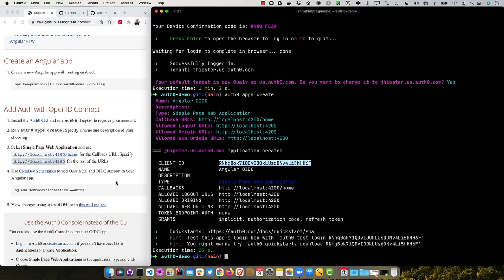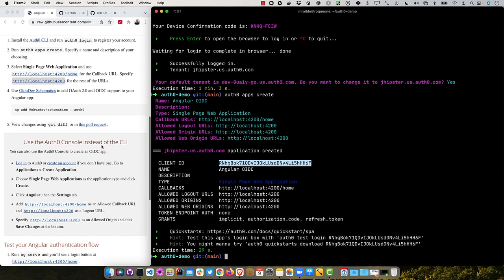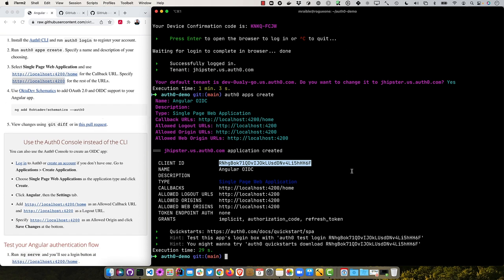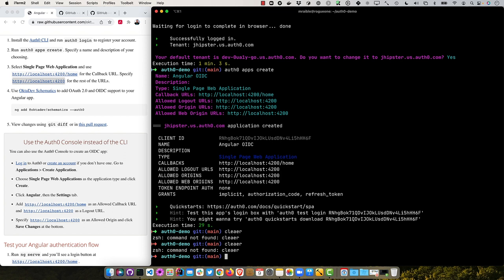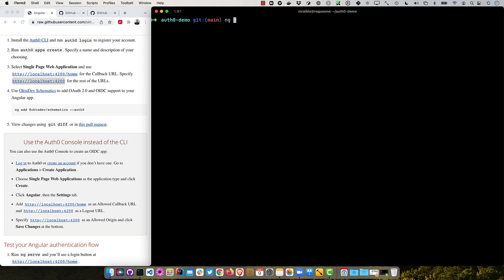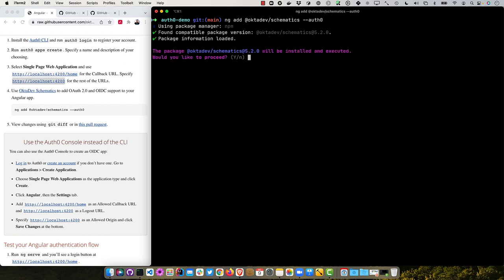So now we can use OctaDev schematics to add OAuth 2.0 and OIDC support to our Angular app. And so you can do that with ng add OctaDev schematics. And pass in the Auth0 flag. And then it'll prompt you for those values. As soon as it installs the OctaDev schematics.